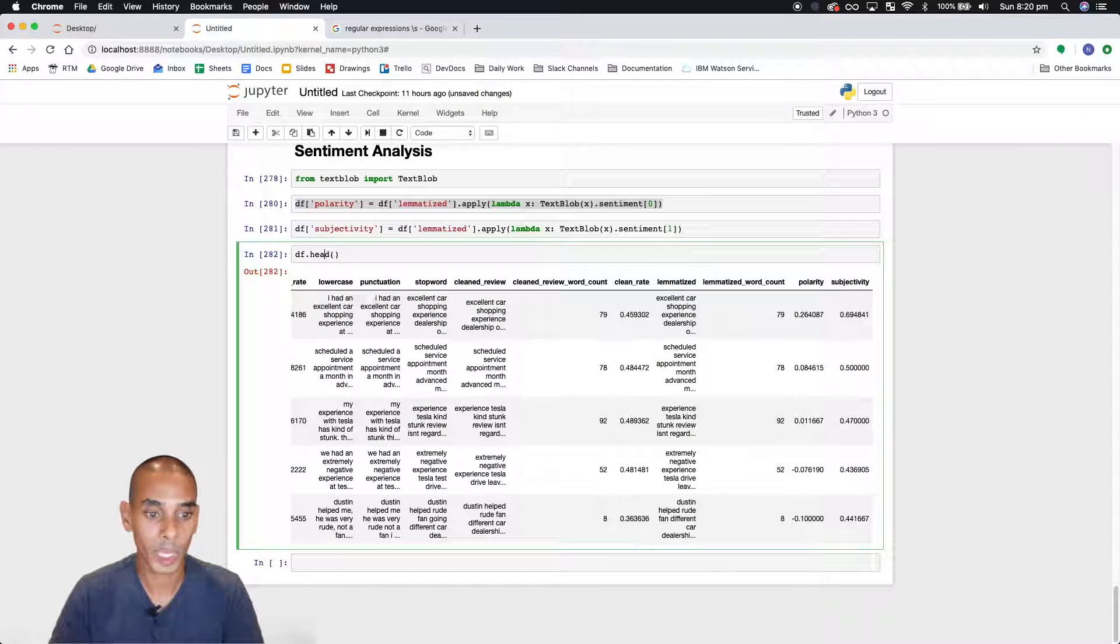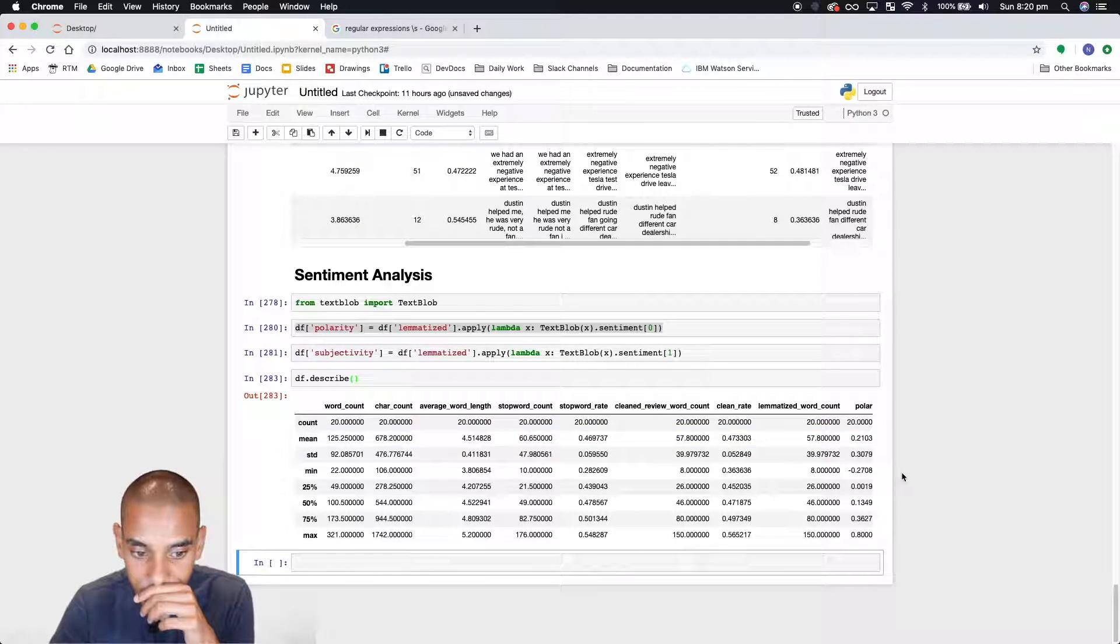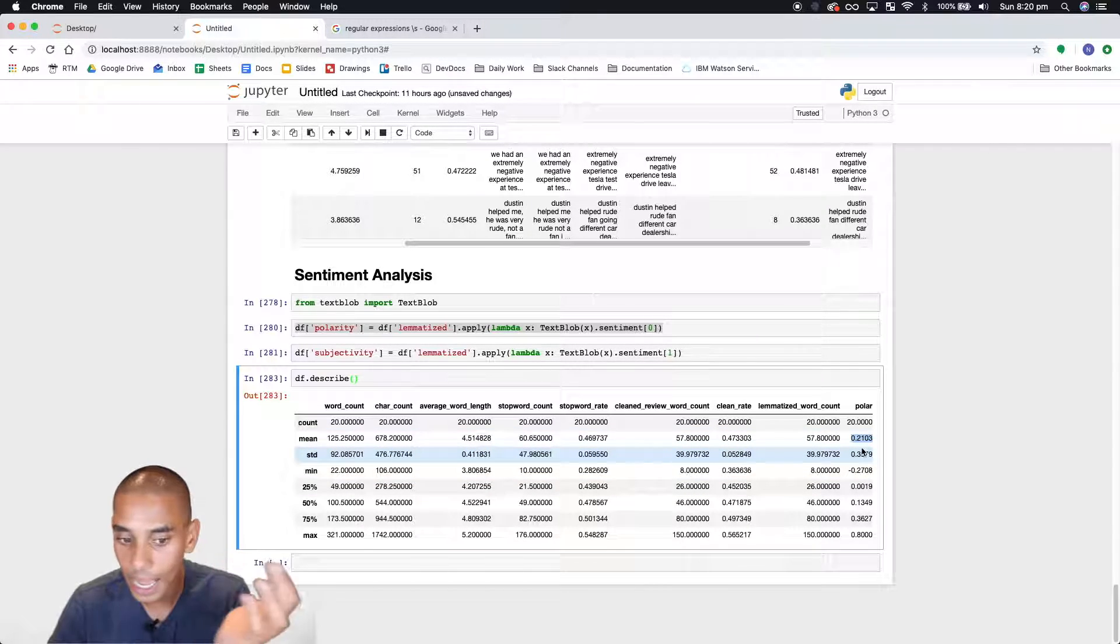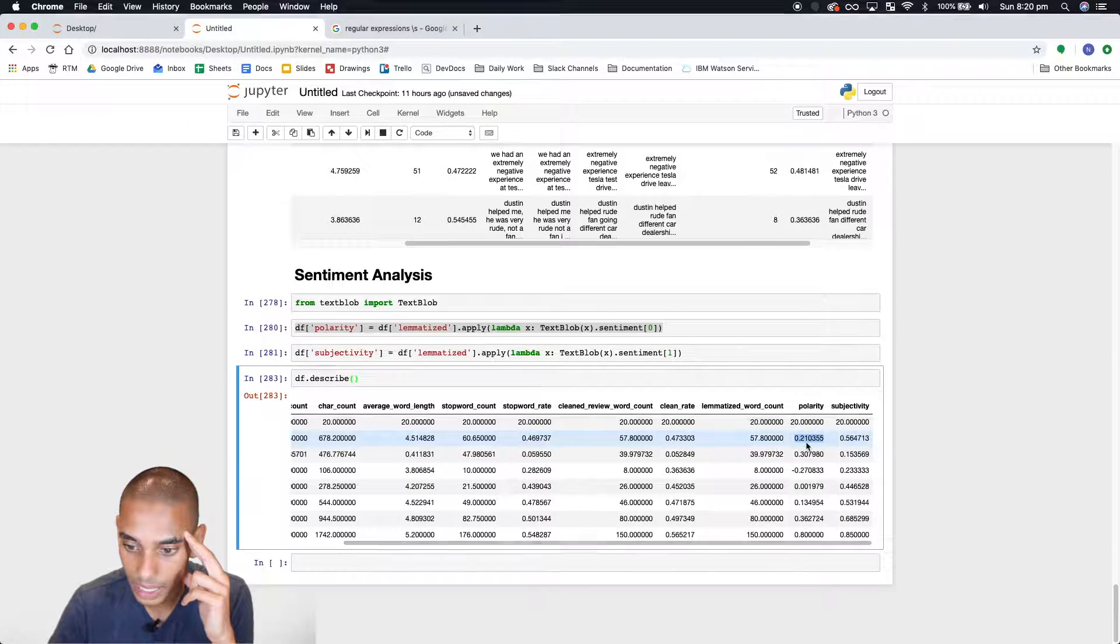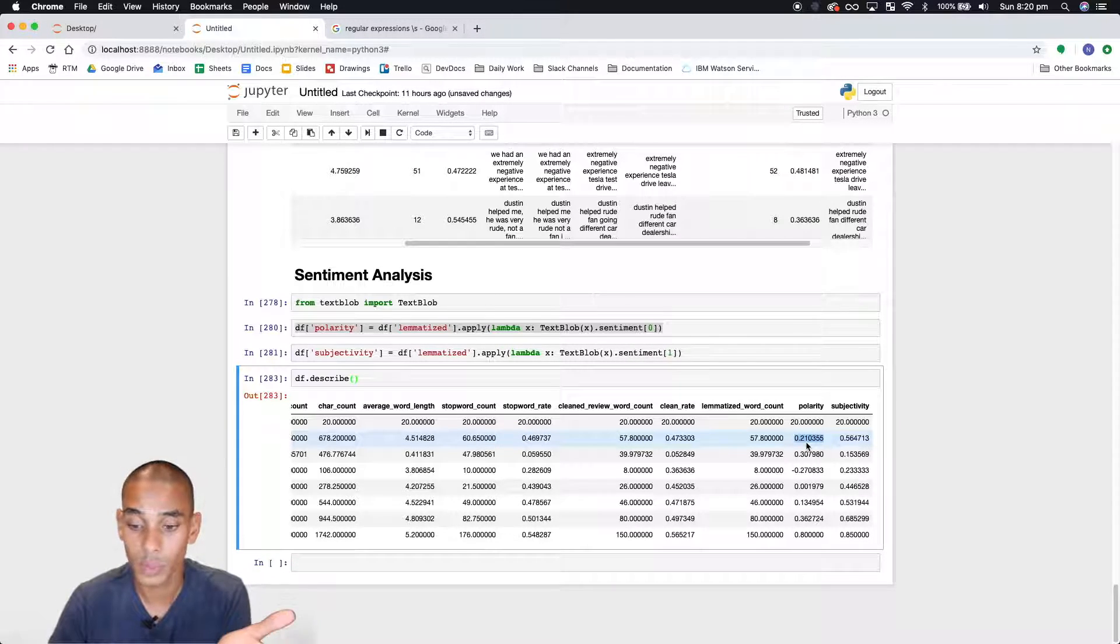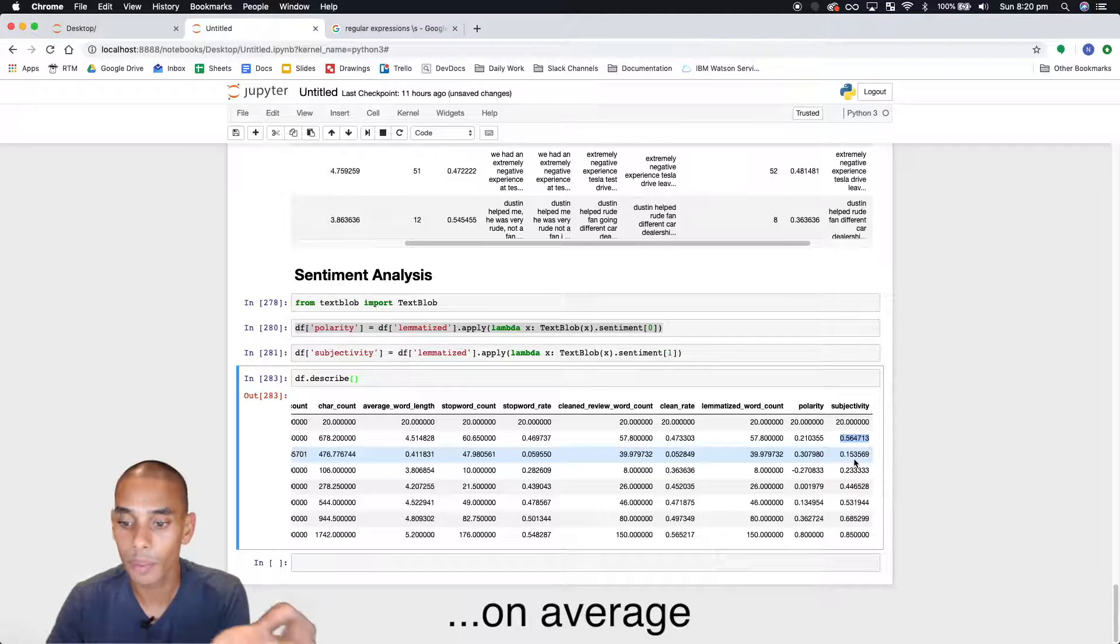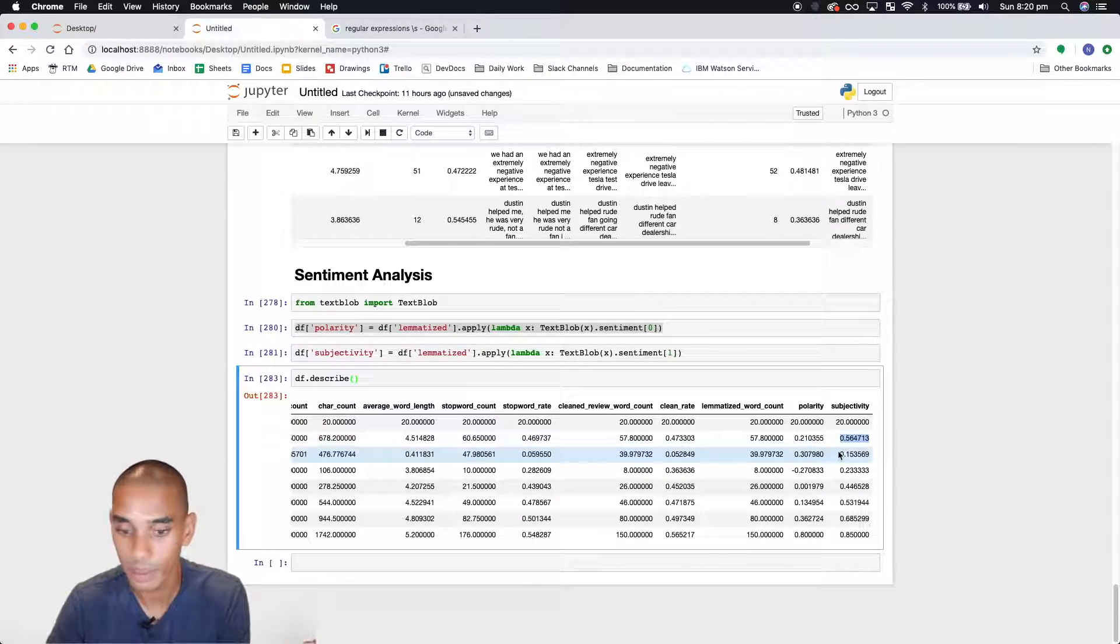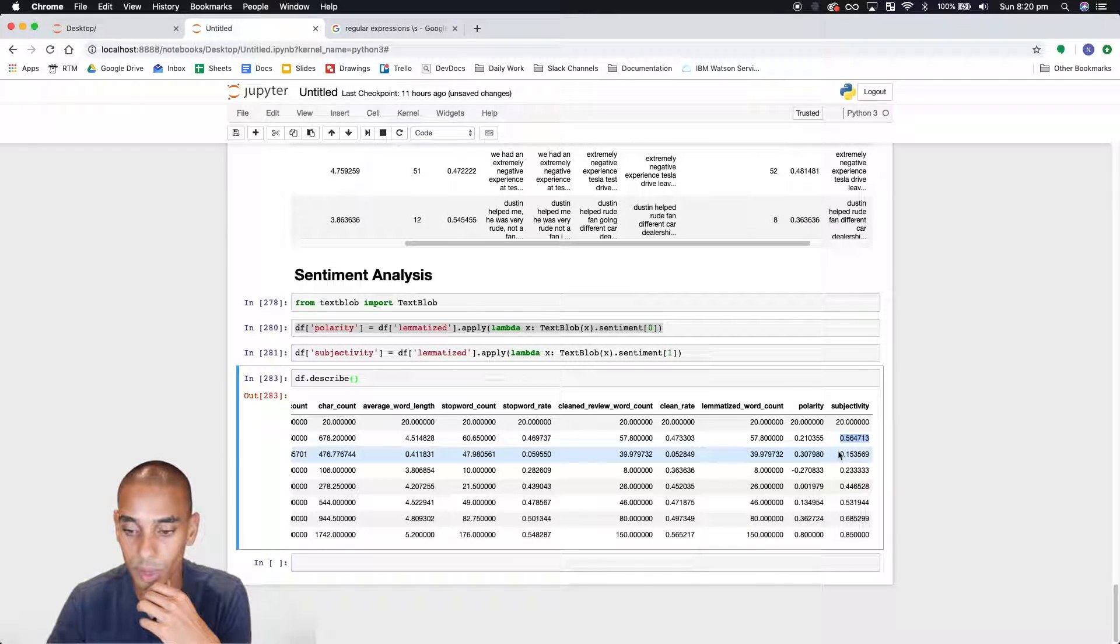So let's just describe those metrics and take a look at what we're dealing with. So average is 0.21. So I mean as a whole we're dealing with relatively positive reviews. I guess they're not super positive but they're towards a positive scale. And we're dealing with on the majority highly subjective reviews.